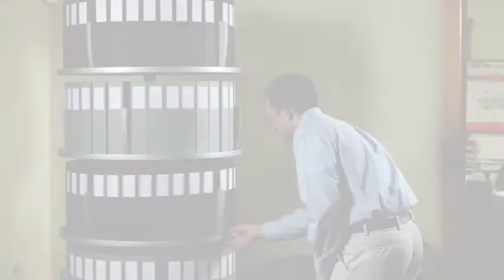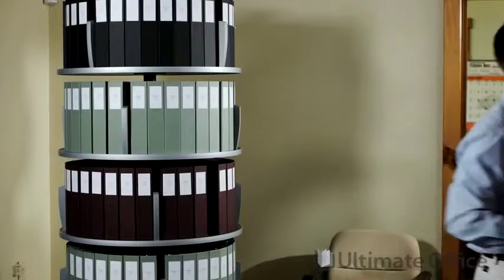The Empire Carousel is a revolutionary, space-saving way to store binders and media. Save more than 50% of floor space you currently use to store your binders.